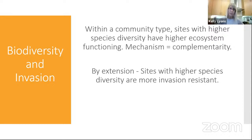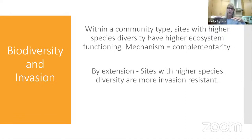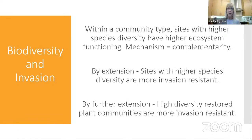In general, sites with higher species diversity have higher ecosystem functioning. The mechanism is complementarity: when you start to lose species, you open up niche space where other species can invade. A community is a tight-knit, co-evolved group with different functional types in competitive balance. When you lose a species, you lose complementarity and release nutrients, light, and space. So sites with higher diversity will be more resistant to invasion, and by extension, higher-diversity restored plant communities will also be more resistant.